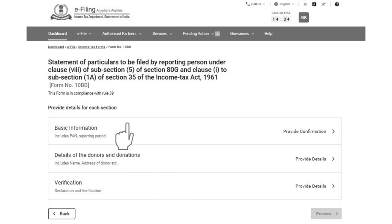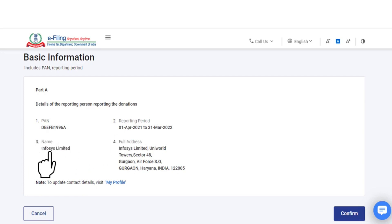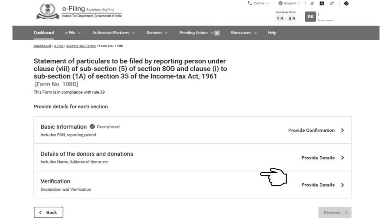The reporting person can first click on Basic Information tab. In the Basic Information tab, the PAN and the reporting period, name and full address of the reporting person will be pre-filled. There is no requirement to fill any field. You can check the details and click on Confirm button. Once the Basic Information tab will be confirmed, a green tick mark with the status Completed will appear on the screen.